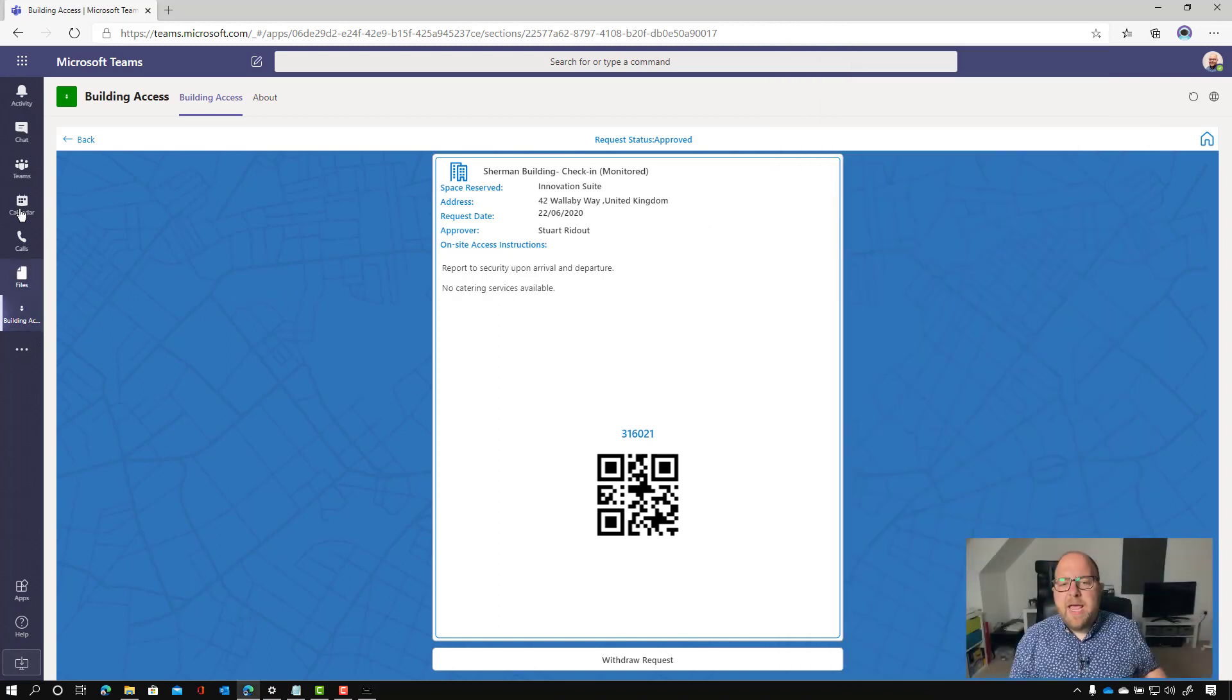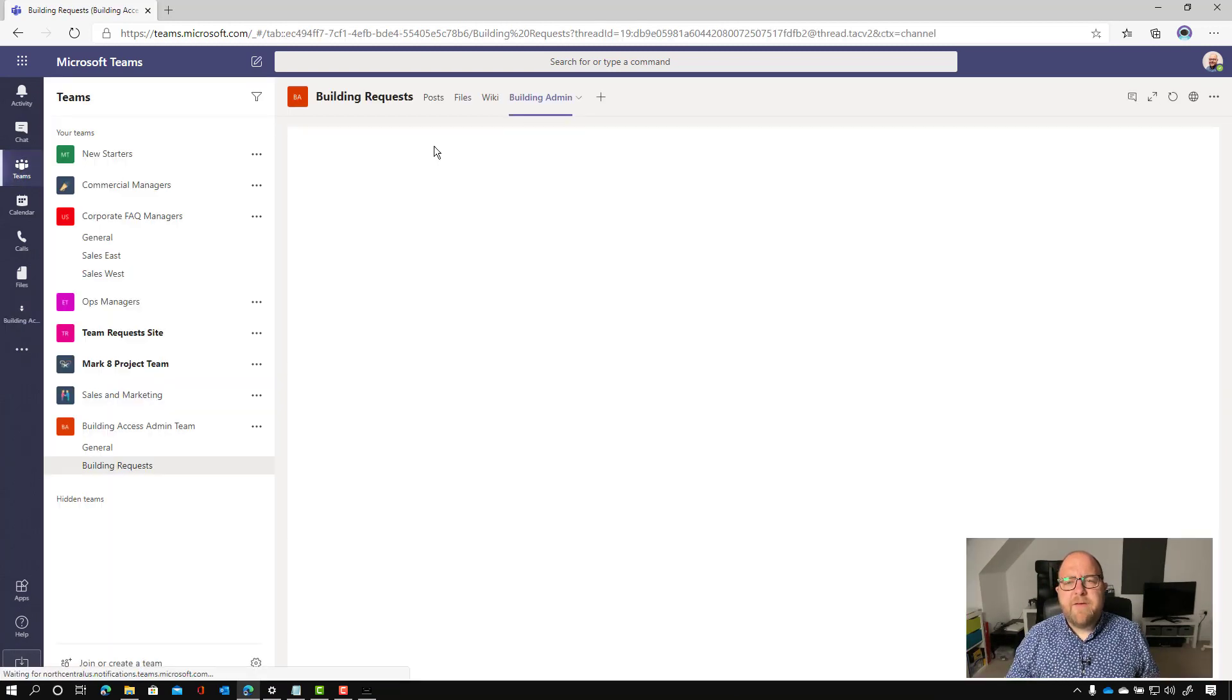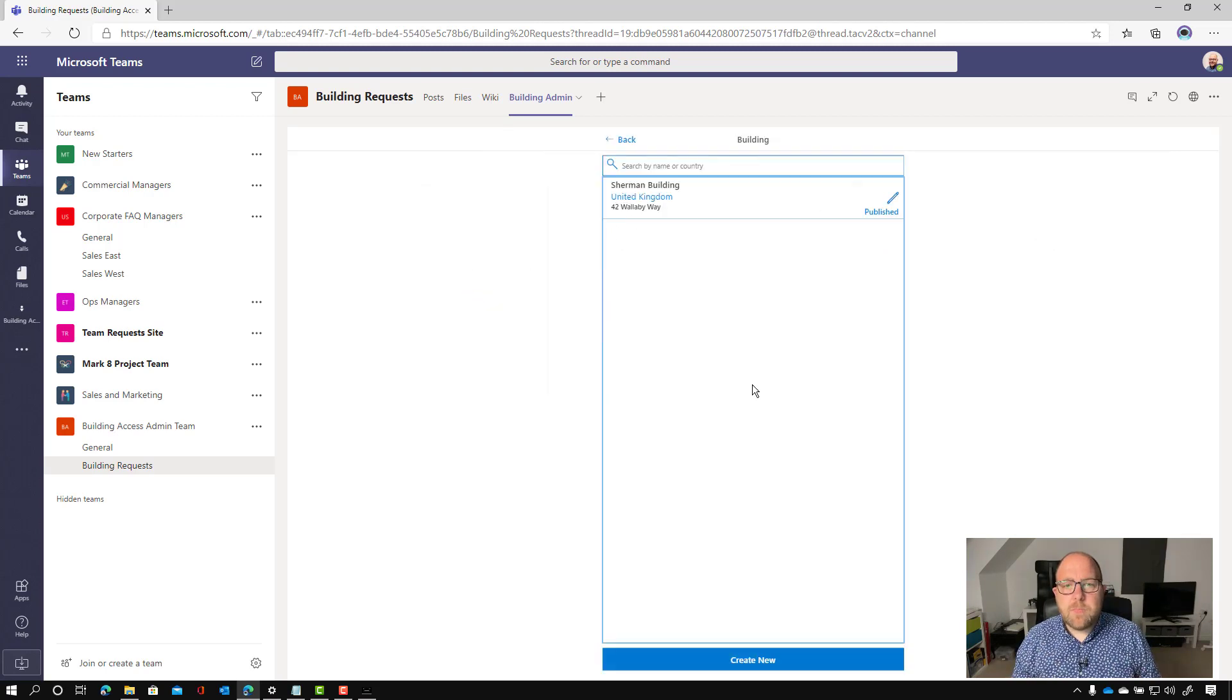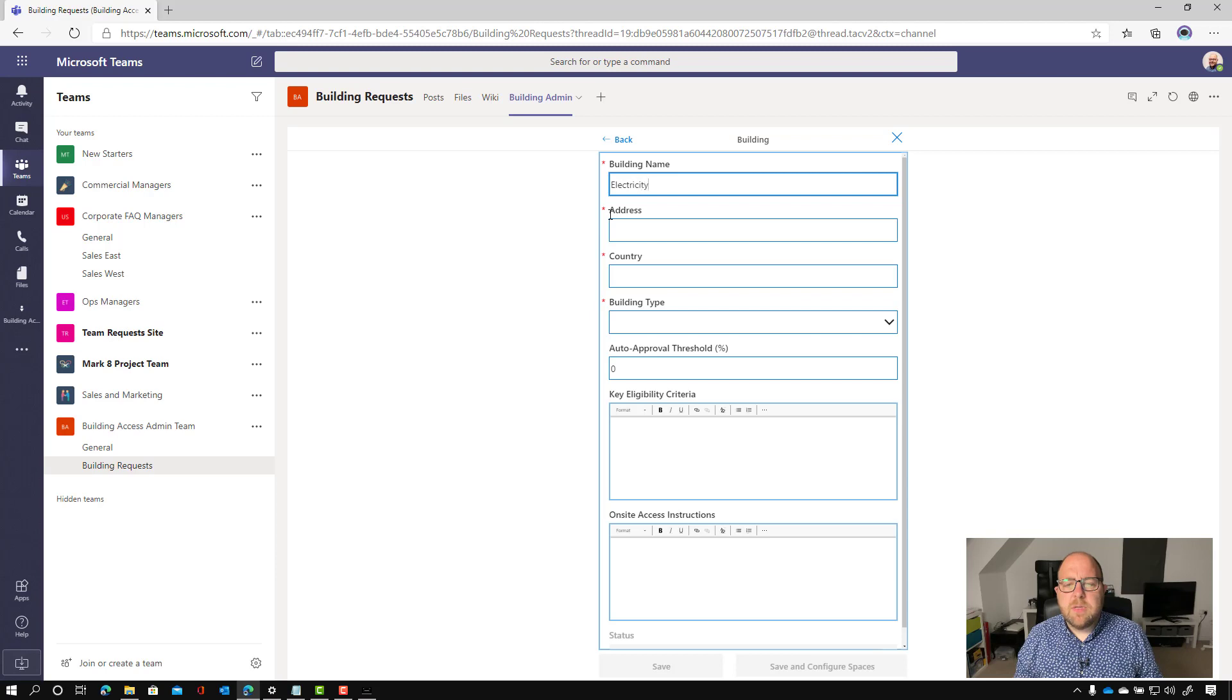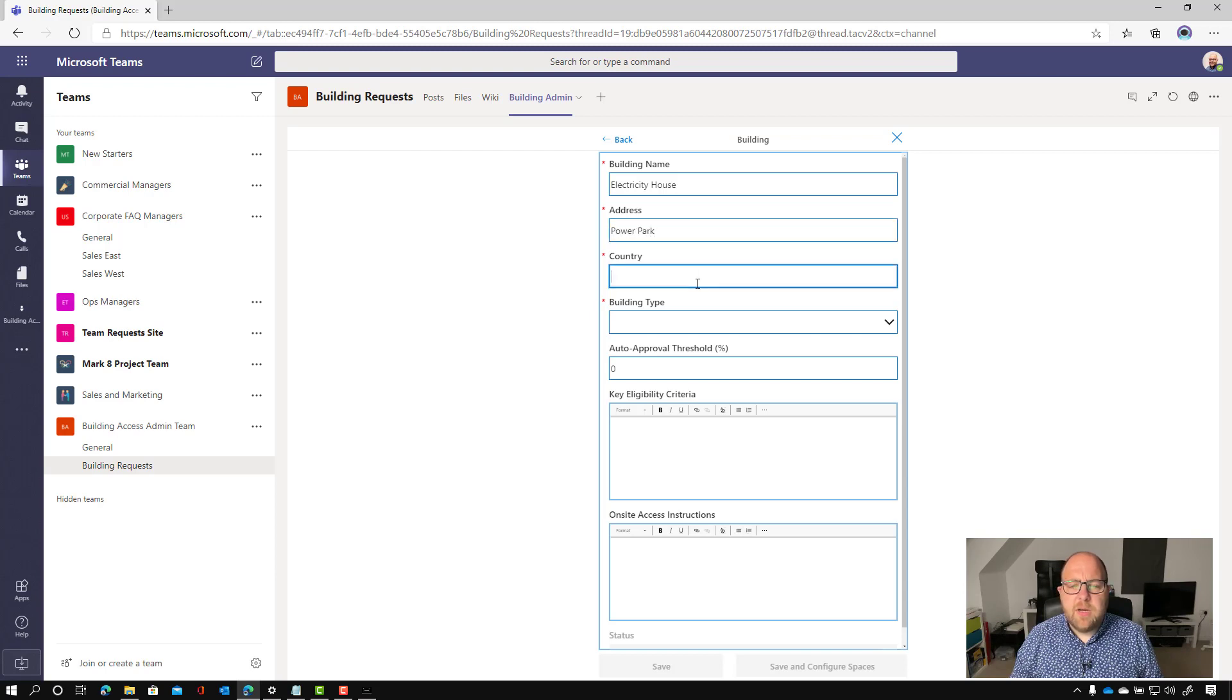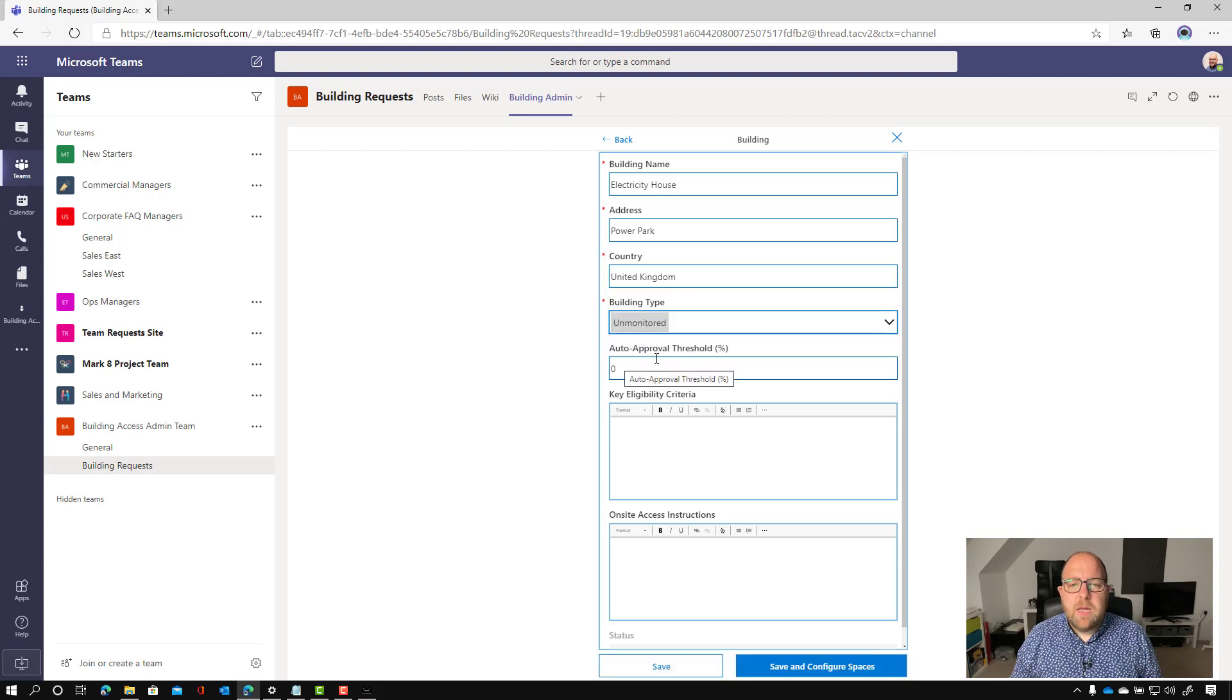So let's have a look here now at what it's like if we go in and we set up an unmonitored one. So I'm going to create new again, and this time this is going to be, I'm going to call this Electricity House. The address is Power Park and the country is United Kingdom. And this time I'm going to put it in as an unmonitored one.